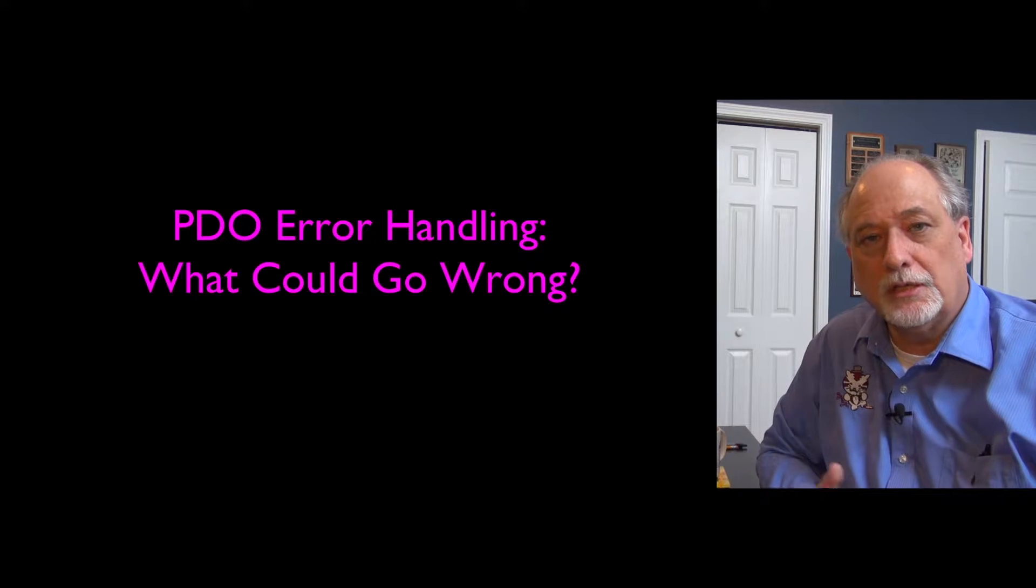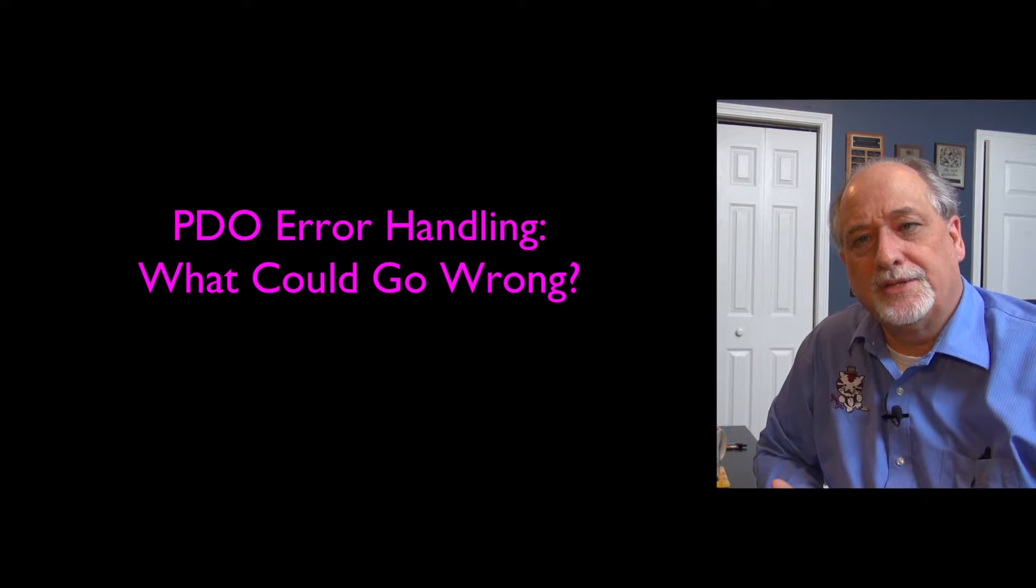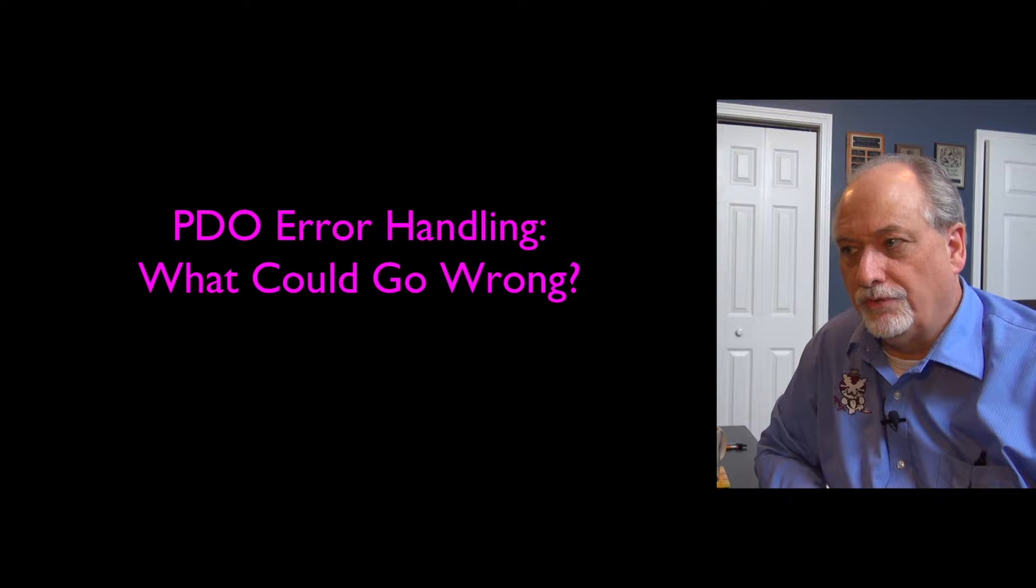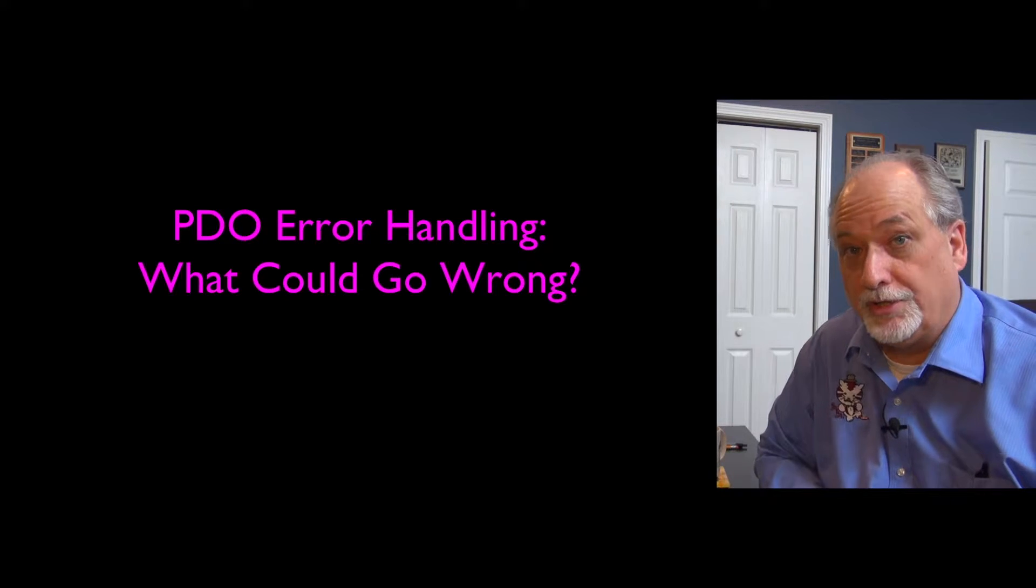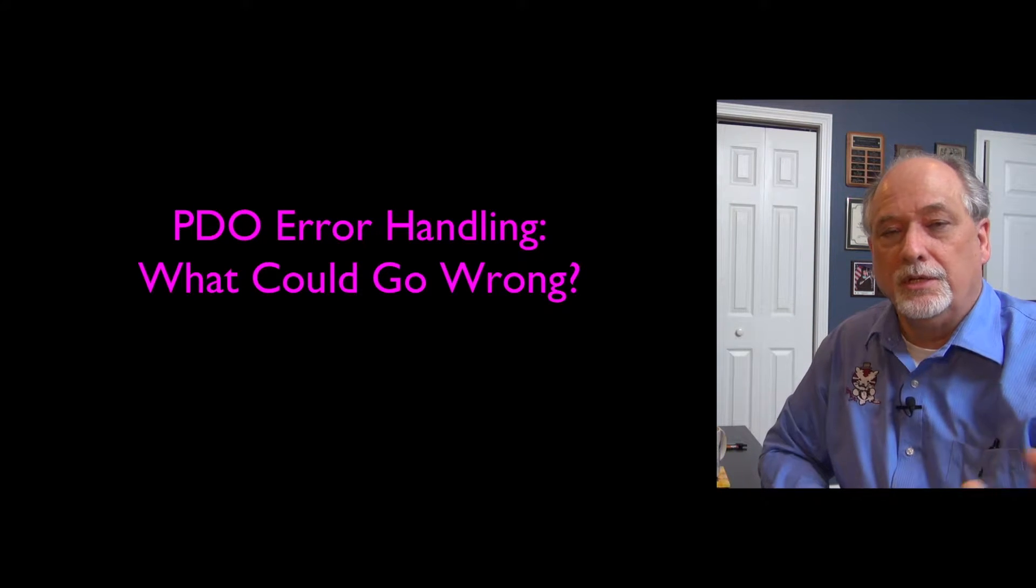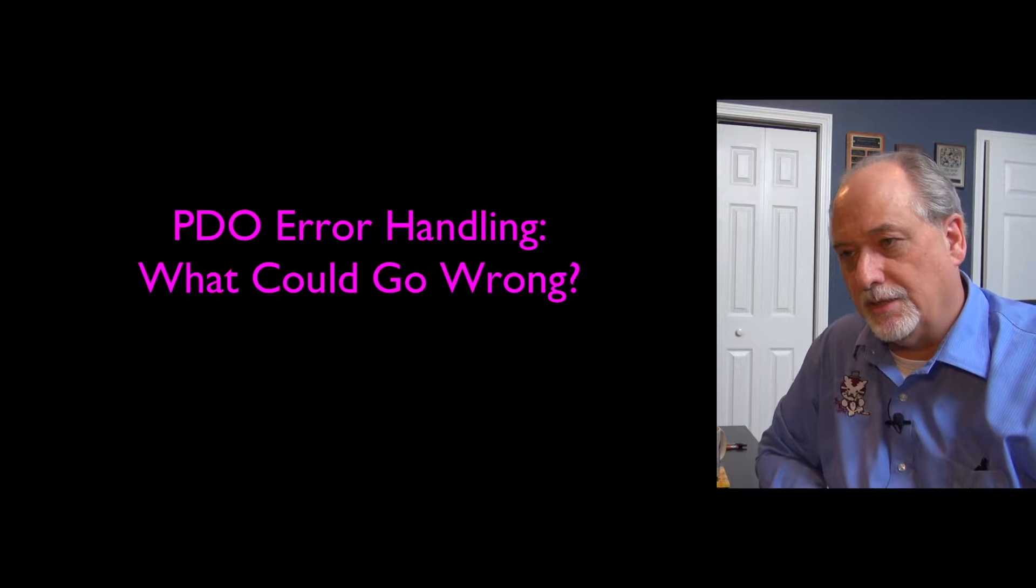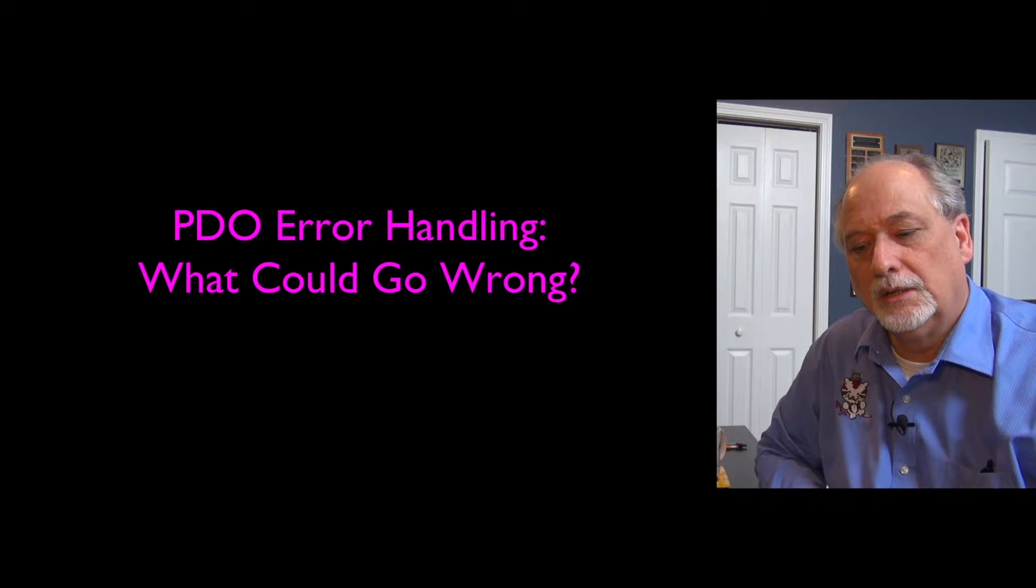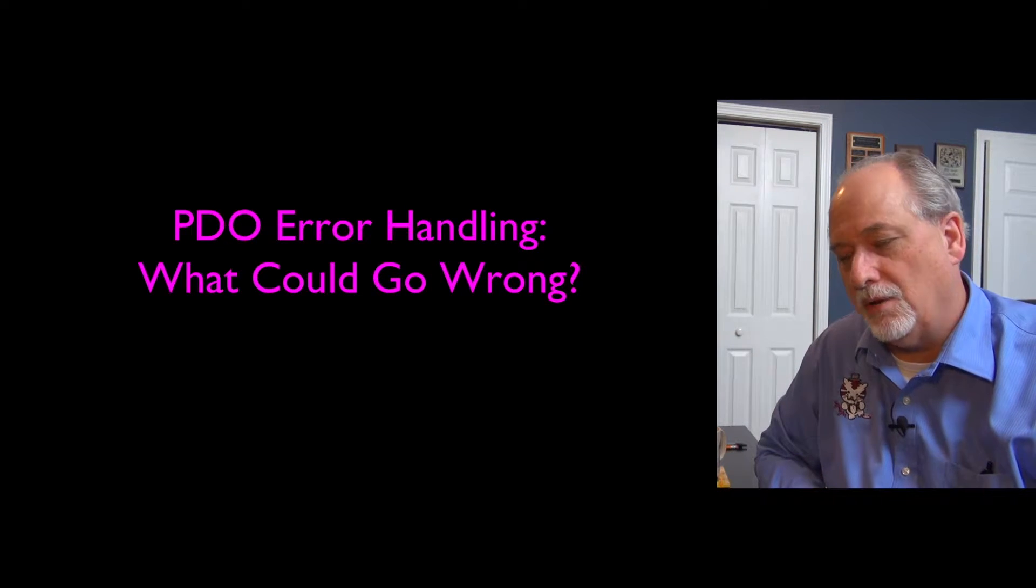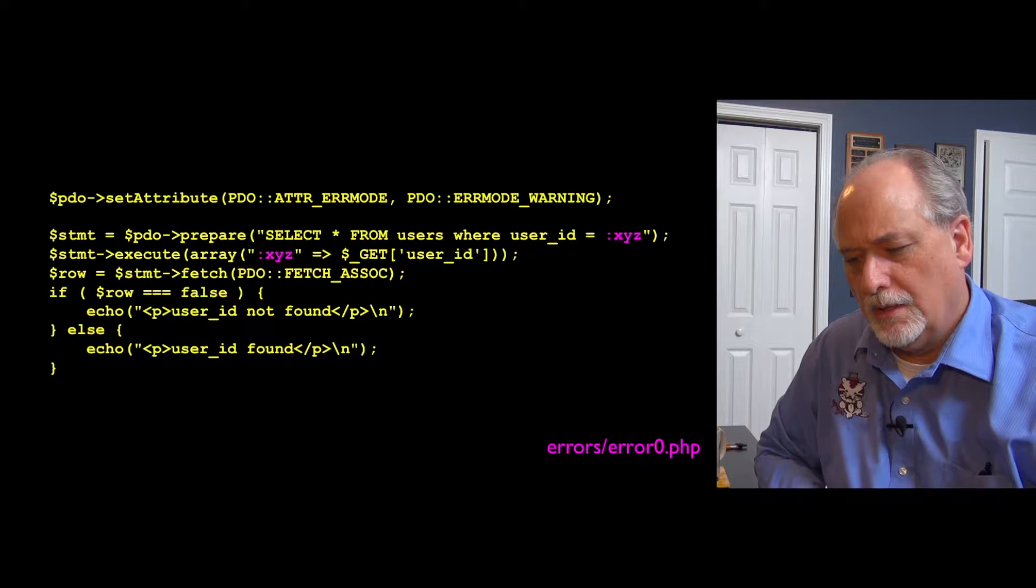So welcome back. Let's talk a little bit about how things can go wrong. Everything I've shown you so far is syntactically correct. But rest assured, as you start writing code, you're going to make various syntax errors. And there's a whole bunch of little error handling options that PDO has that we can play with.